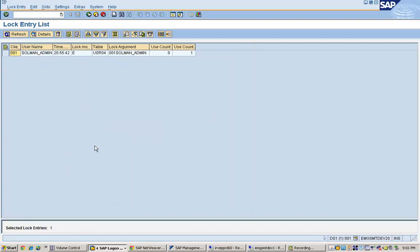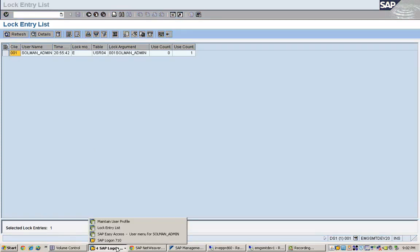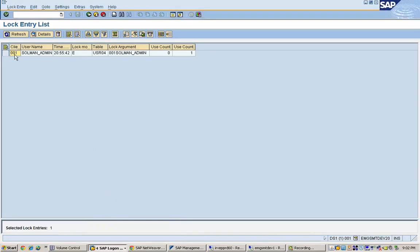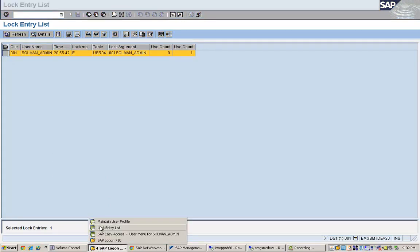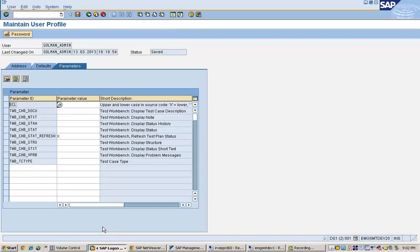Now, in case if the system administrator wants to clear this lock. How do we clear this lock? We can select this. Here you can see that this particular user. So this is the user who is trying to edit something.